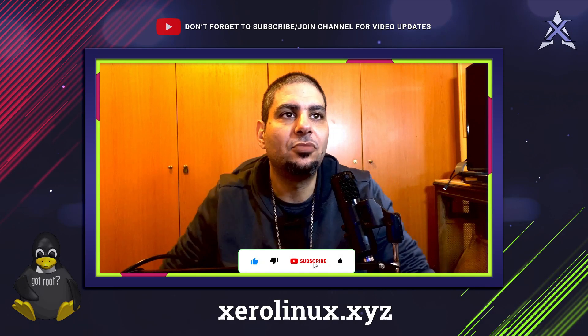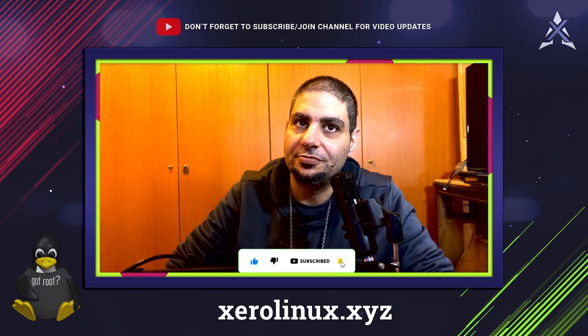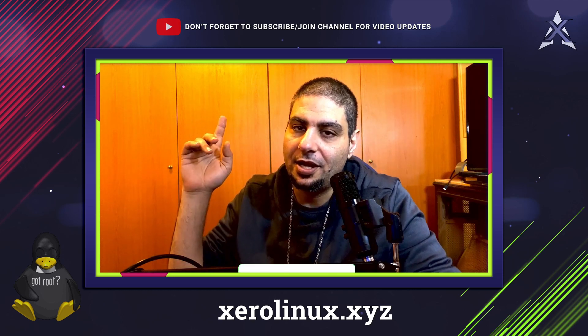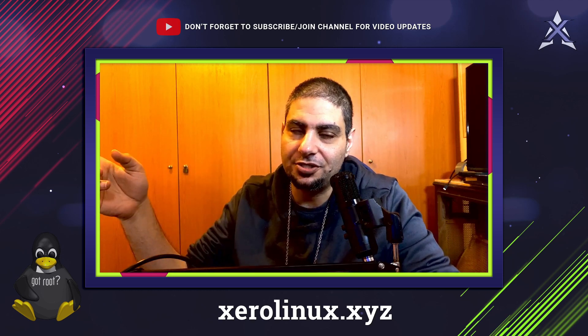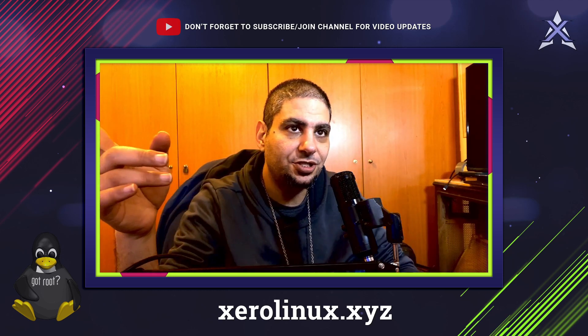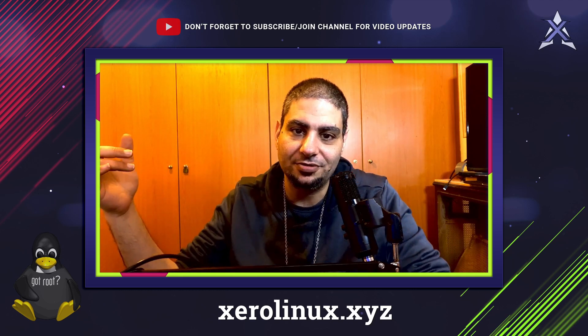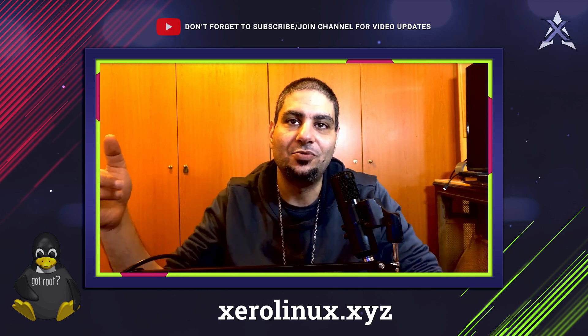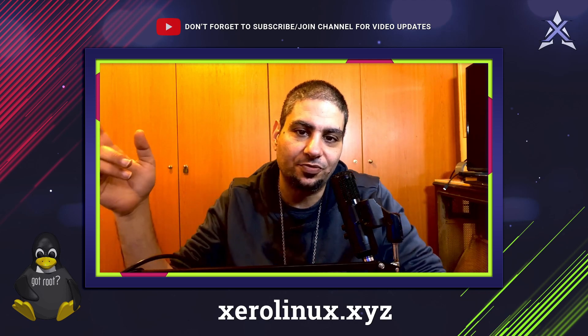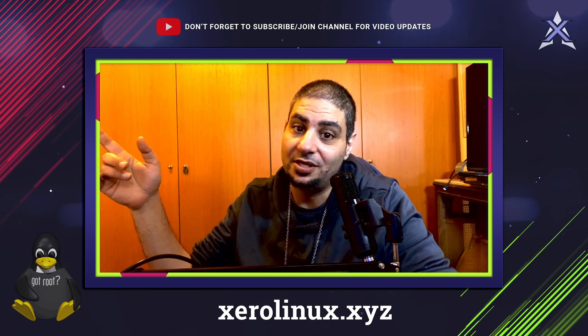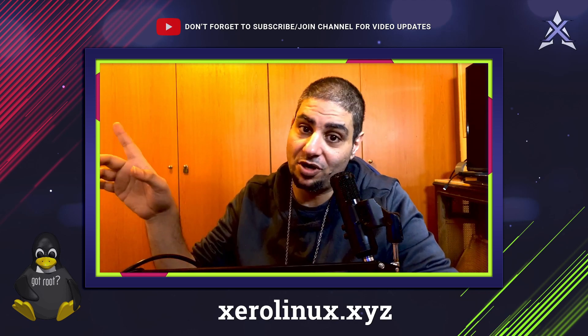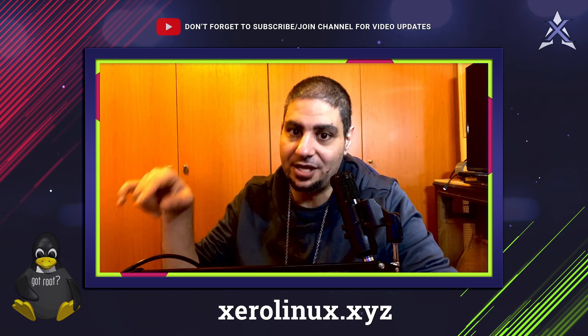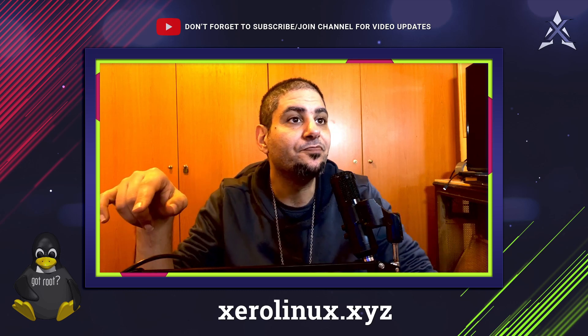Hey folks! Welcome back to another Zerolinux video. If you are itching to give your desktop a personal touch, well stick around, because in this one we are diving into the world of ricing KDE Plasma. I promised you that this video will come, and today is the day.